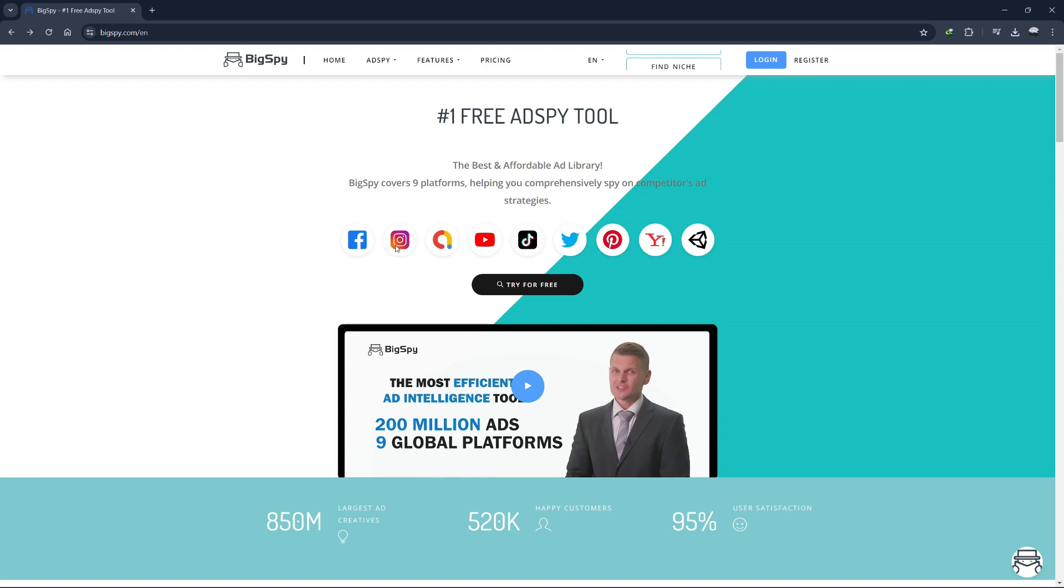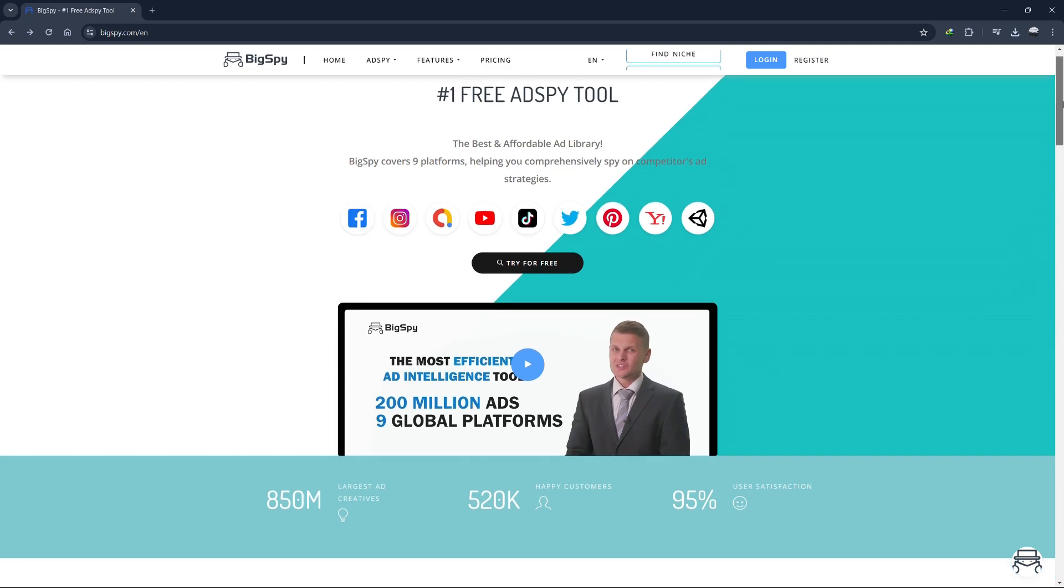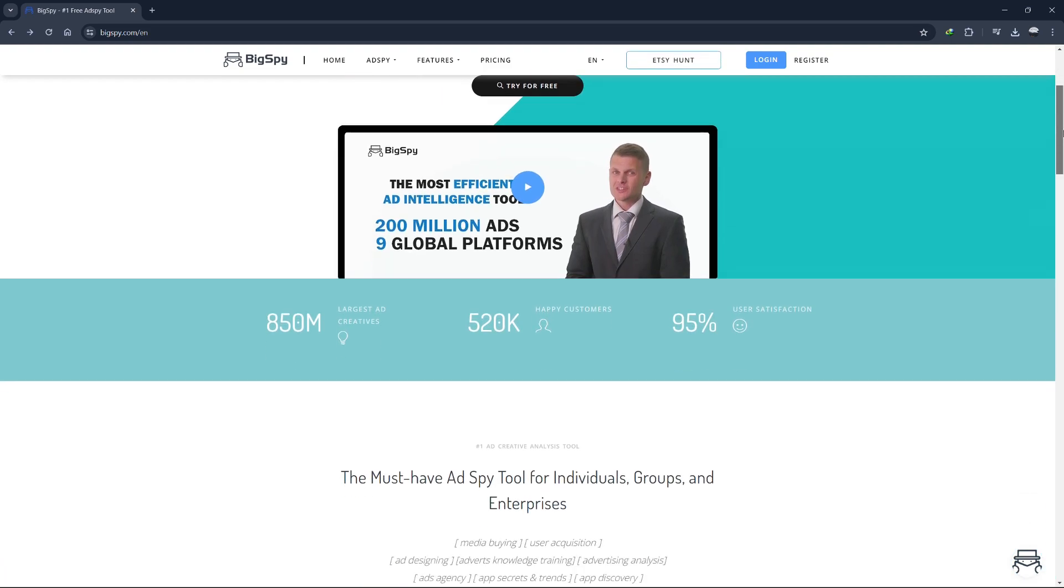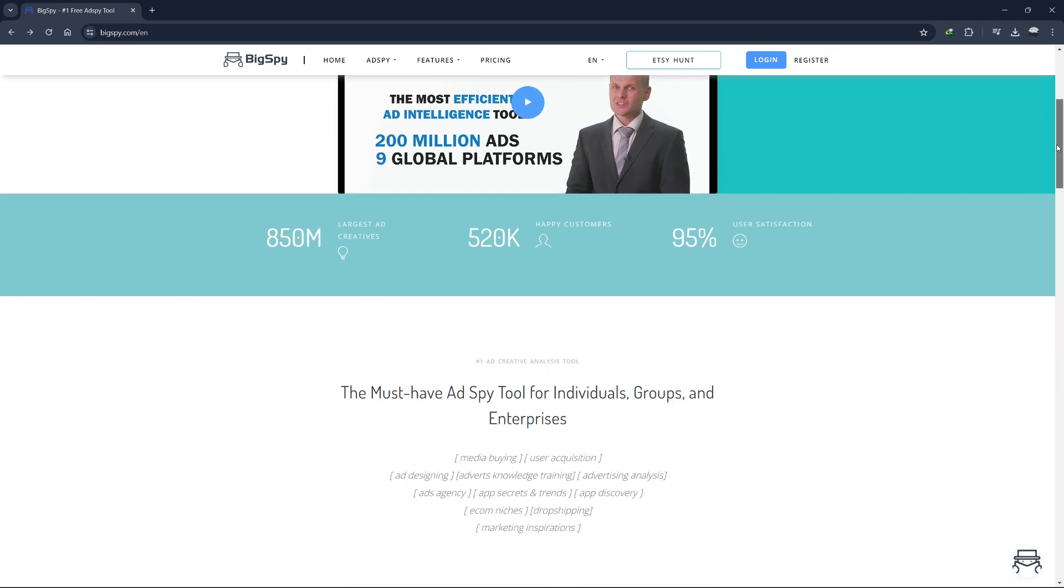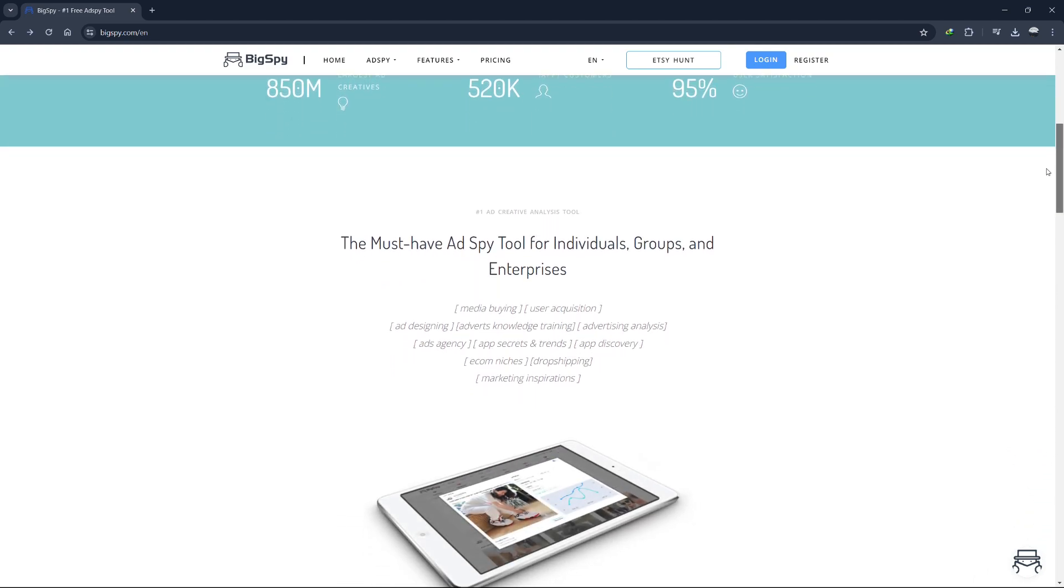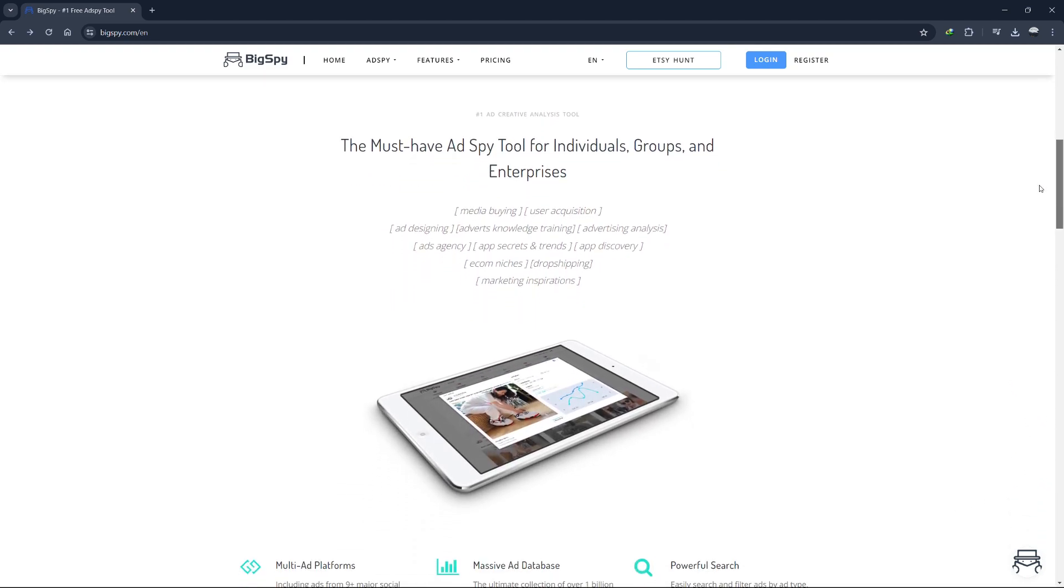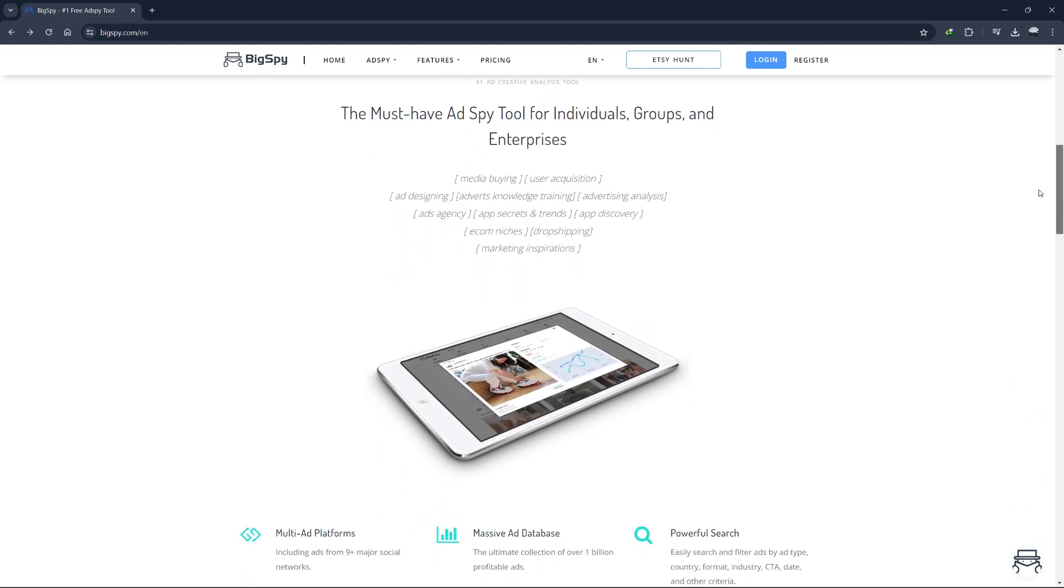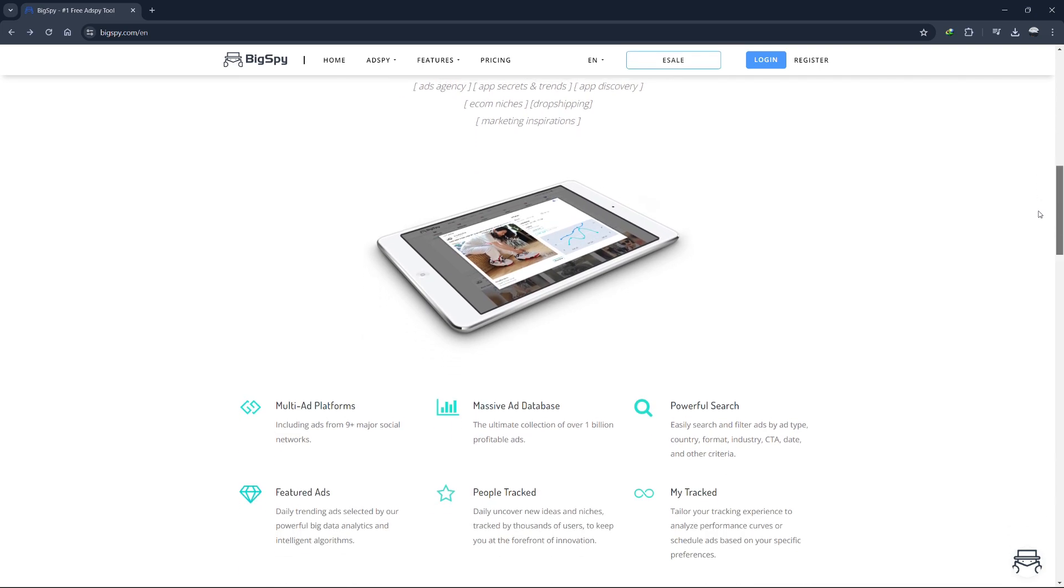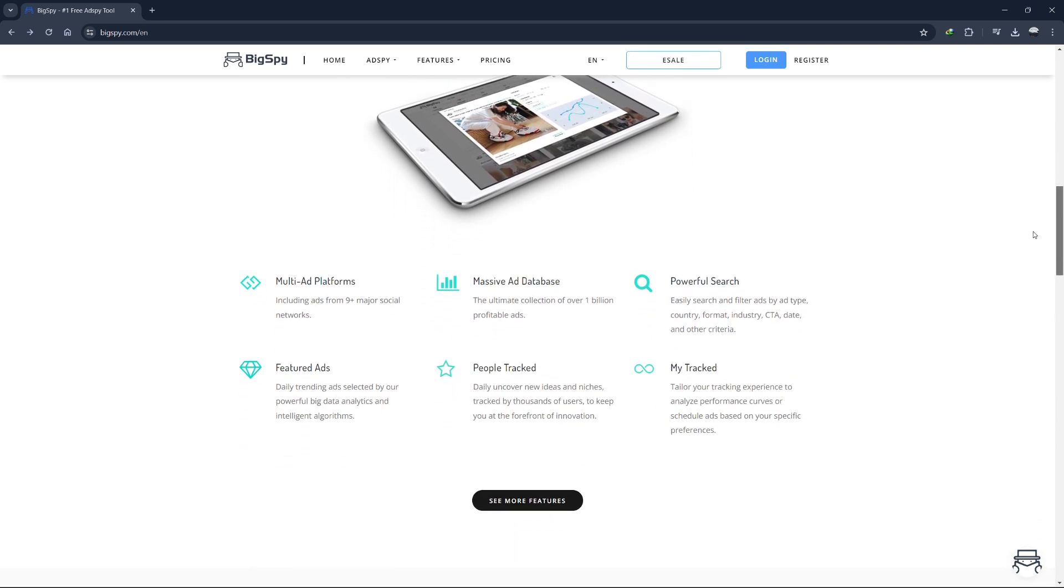As the name suggests, BigSpy is designed to help you spy on ads that are running across various networks such as Facebook, Pinterest, Instagram and several others. This tool is incredibly useful because it allows you to see where advertisers are spending their money, the creatives they're using, the copy they're writing and the landing pages they're directing traffic to.